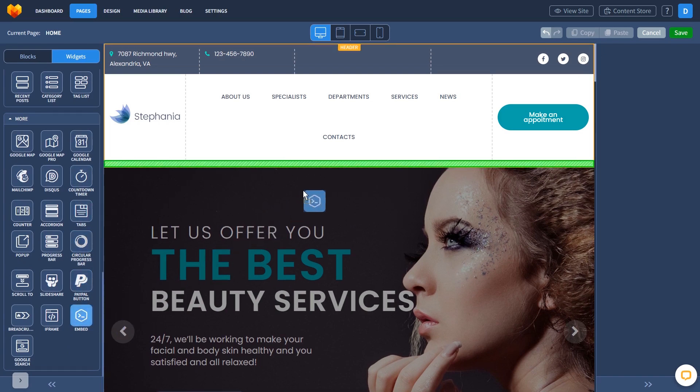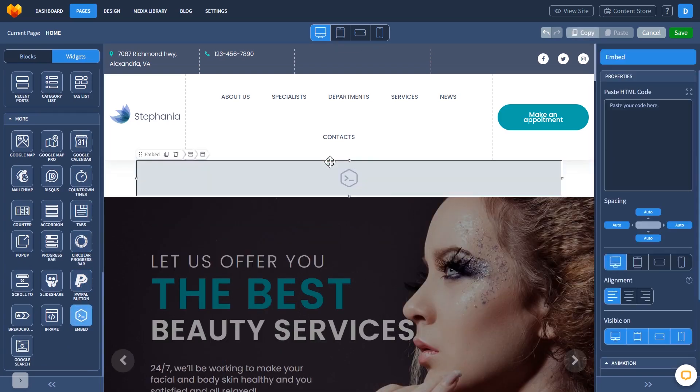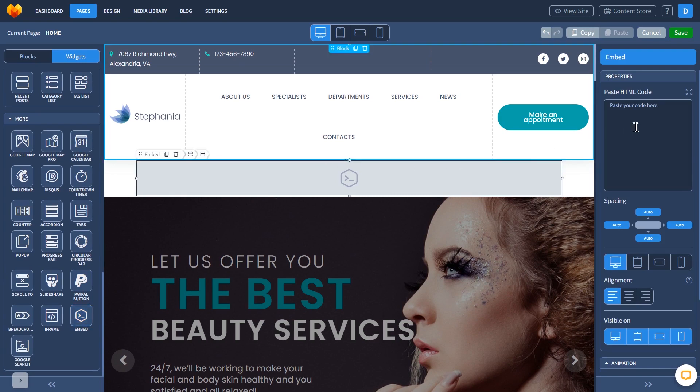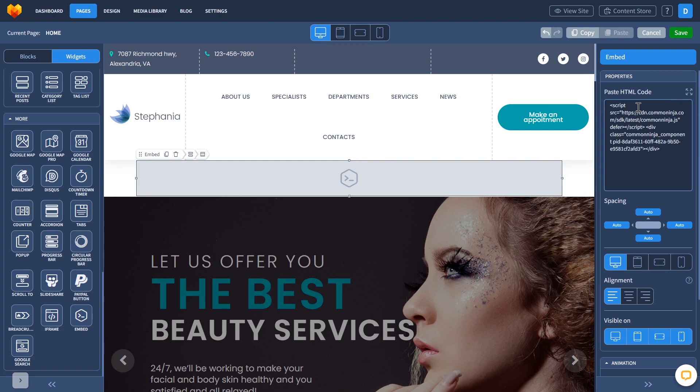Drag and place it wherever you wish. In the Properties window, simply add the widget code you've copied before.